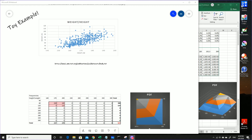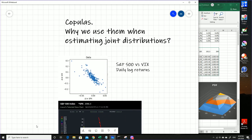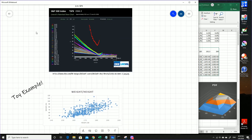In the previous part one of this introduction on copulas, we were talking about motivation — why are we using copulas for estimating joint distributions?